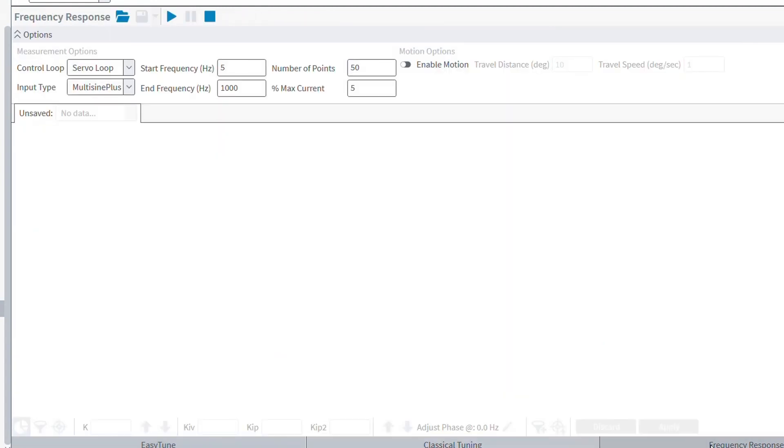There are a couple of different input and control loop types available such as current loop, servo loop, and autofocus loop. But for our purposes, we will just want to look at the servo loop since we are trying to tune the servo loop of that axis. The input type allows for multiple different types, such as classic sinusoidal, multi-sign, or white noise. The multi-sign option just allows the frequency response plot to happen more quickly, so for our example that's what we're going to use.